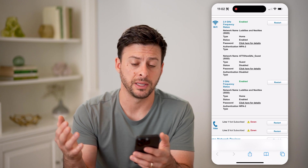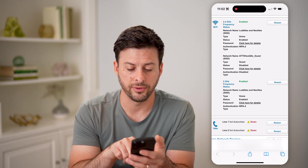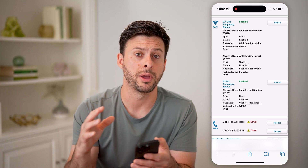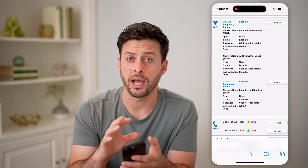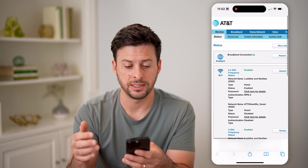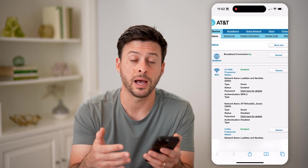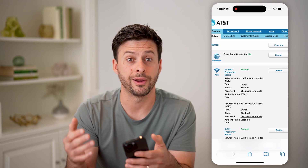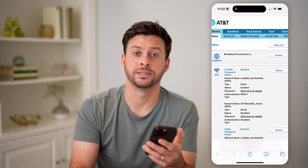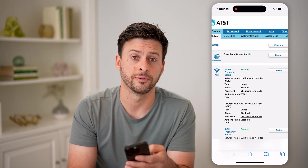Of course, you can also set up a guest network. You can click for details on the password and set them up. Depending on how your router looks — I have AT&T fiber, so it might look a little different from mine — but you'll be able to go in there and set all of those settings up for the different frequencies, 2.4 versus 5.